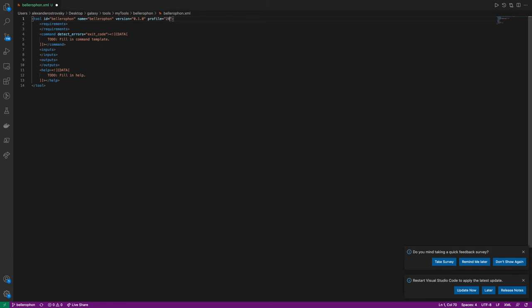Python template version is not required as we will instead be changing it to profile. This is the minimum version of Galaxy that is recommended to use this tool. Beginning in 19.05, that does also specify the minimum Python version, and therefore we can delete it and instead replace it with profile 20.01.